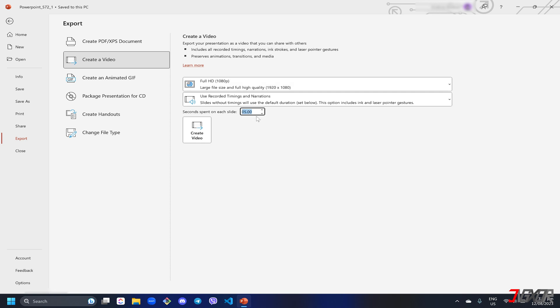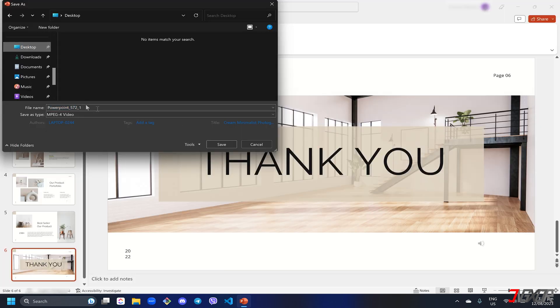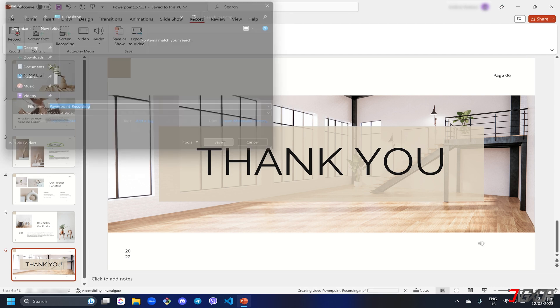Once everything is ready, click create video, choose your preferred destination folder, and wait for the video to finish rendering.